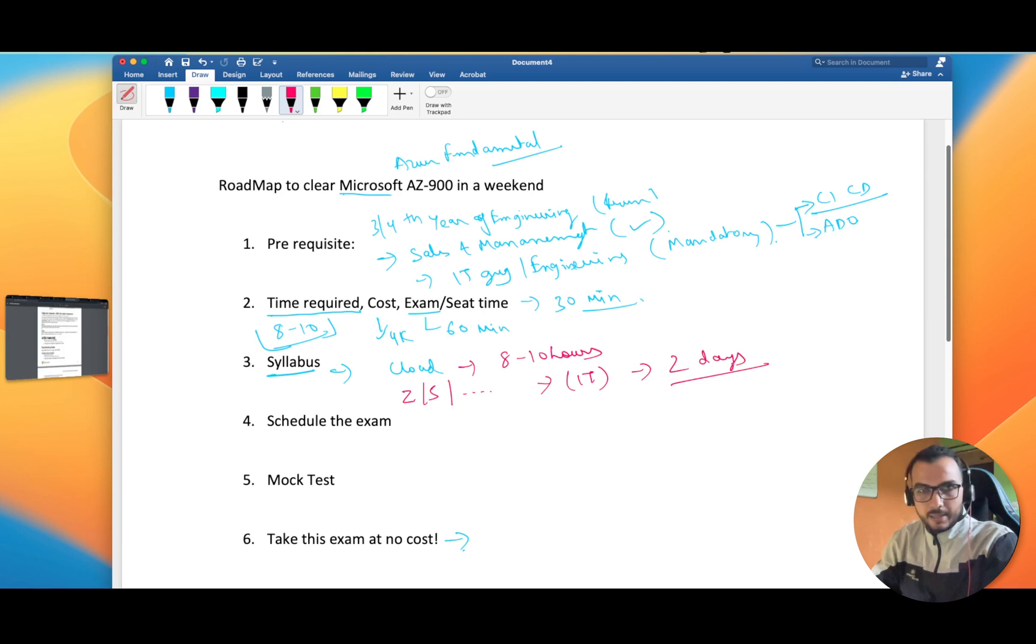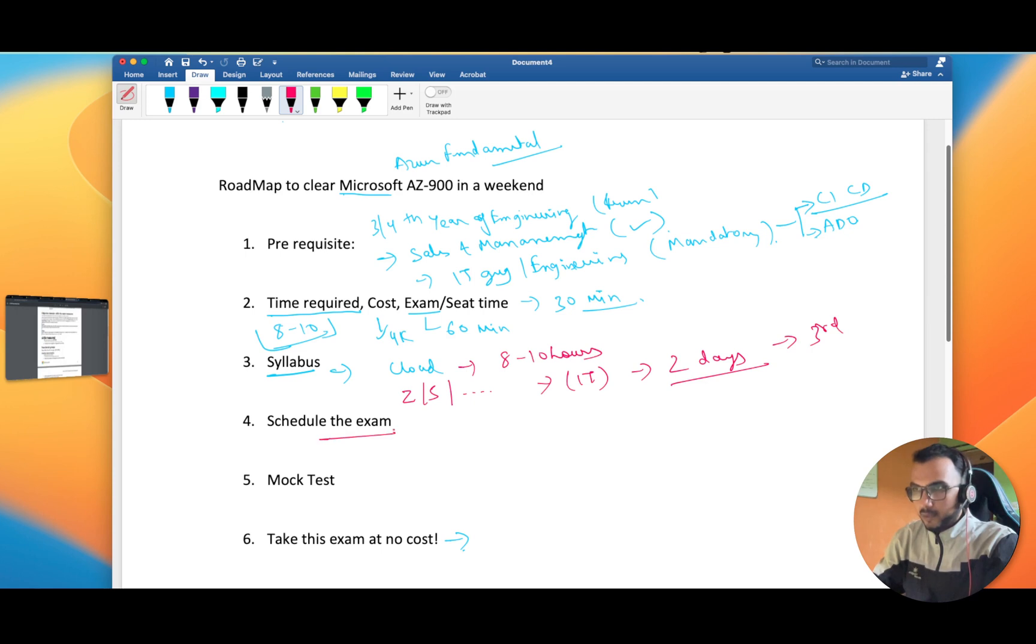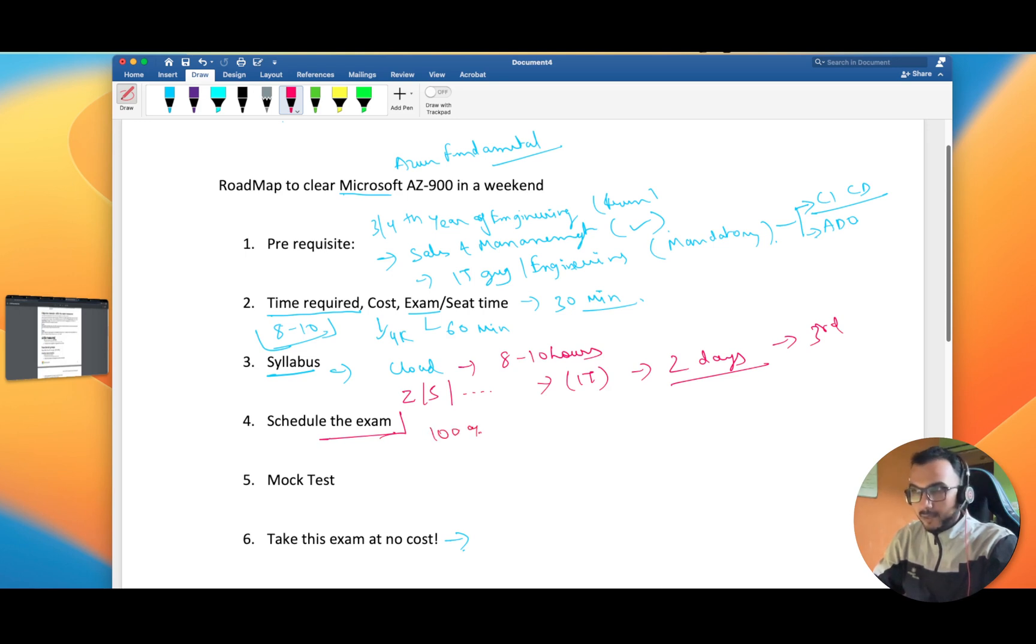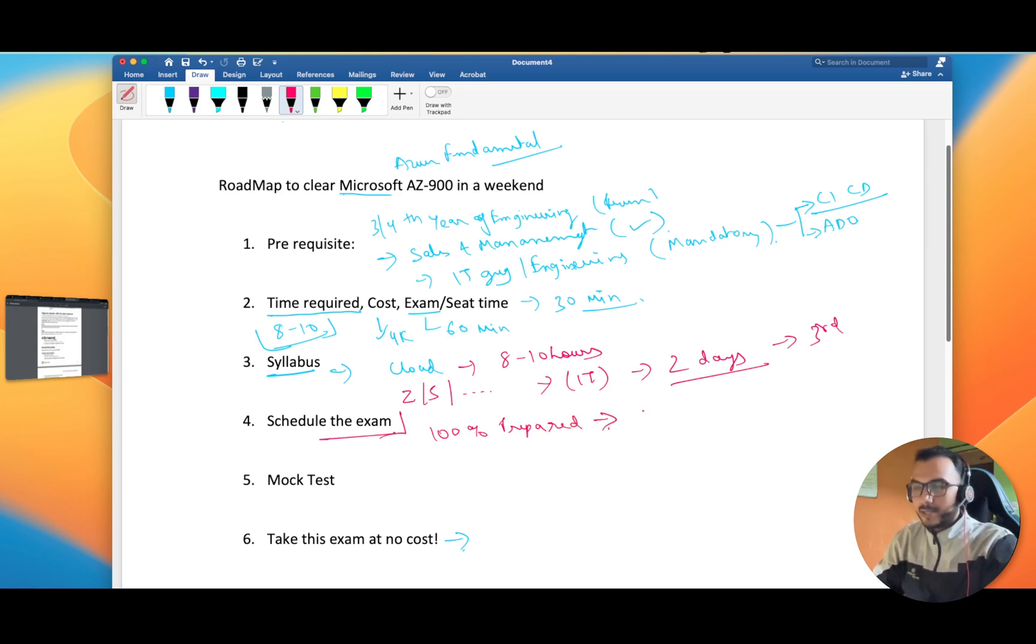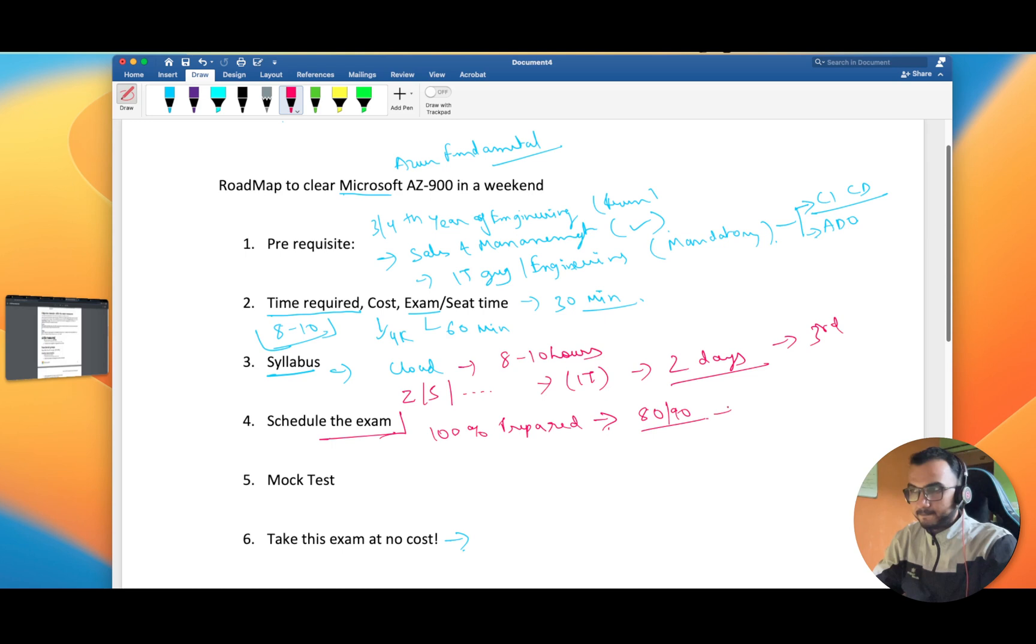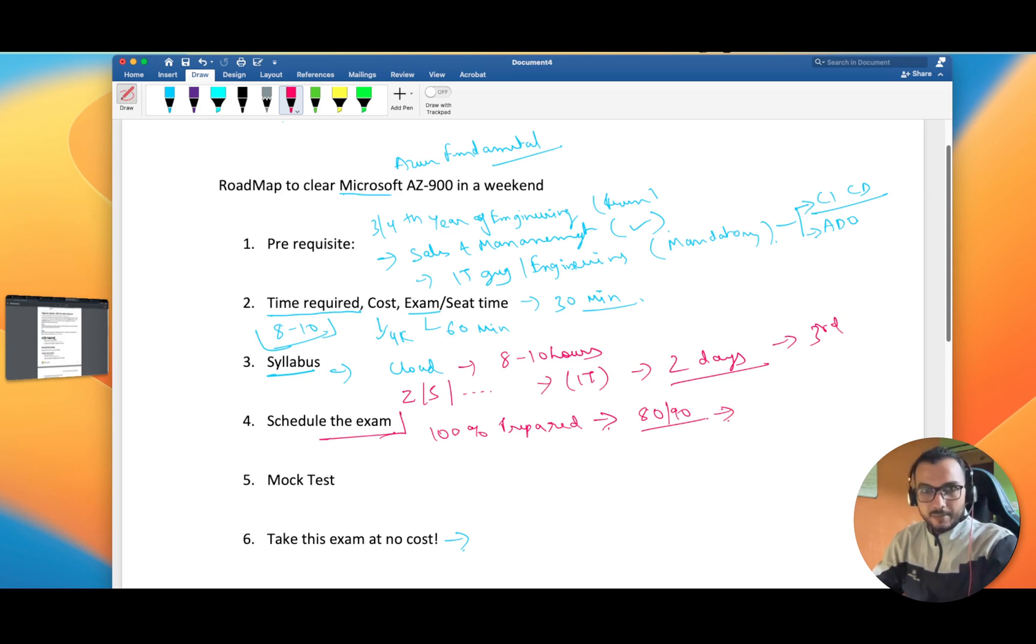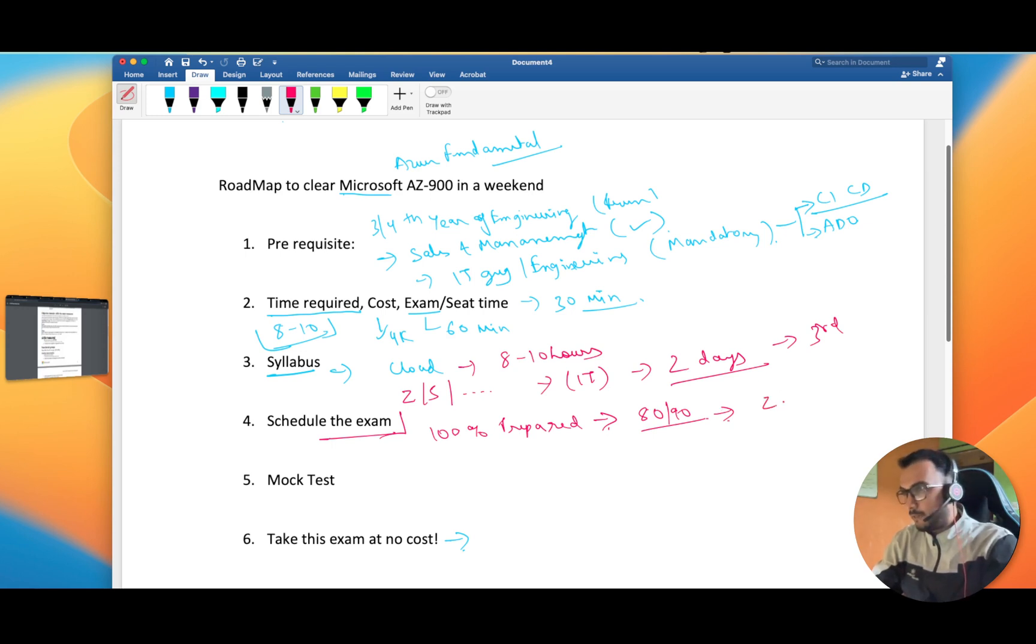Fourth point - don't delay scheduling the exam because if you think that you are going to schedule only when you are 100% prepared, that is a myth my friend. You are never going to be 100% prepared, that's for sure. Just give the exam when you are 80 to 90% sure that you understand 80 to 90% of the things. That way you will not waste your time. Otherwise, if you will move towards perfection, then I'm sure you are not going to schedule the exam even after one month also. What will be the ideal approach is that prepare for two days.